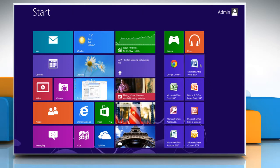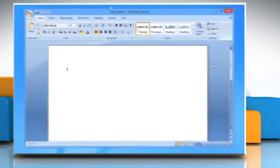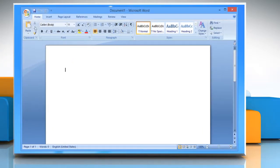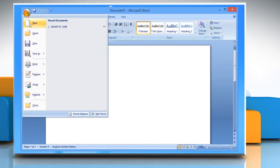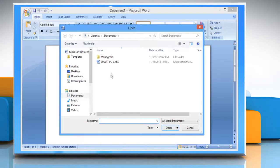On the Start screen, click the Microsoft Word 2007 tile. Open the Word document where you want to make the changes.